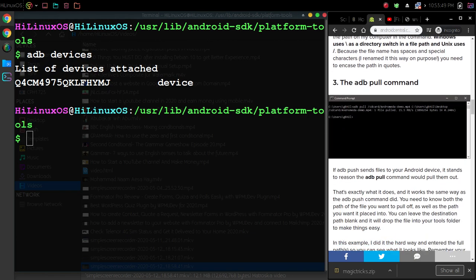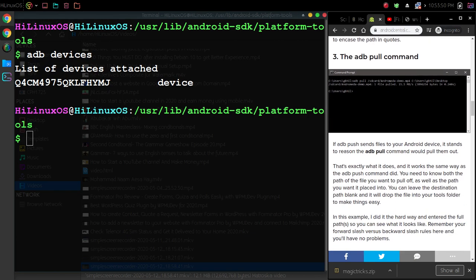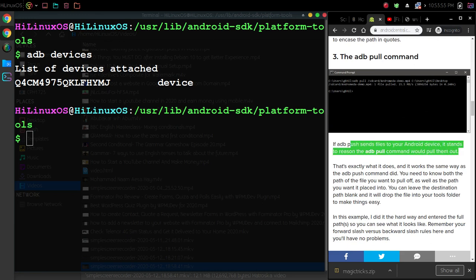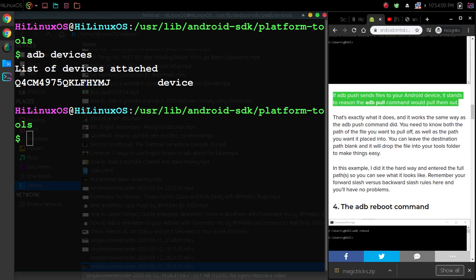Then we also have the adb pull command. You can use this description: if adb push sends files to your Android device, it stands to reason the adb pull command would pull them out.